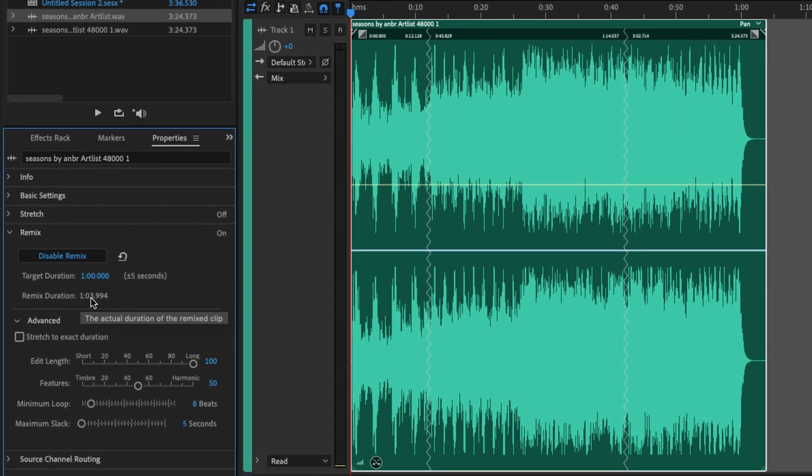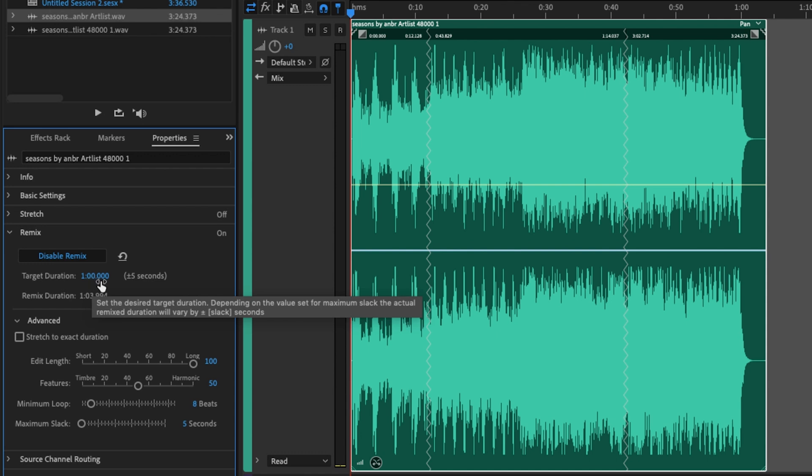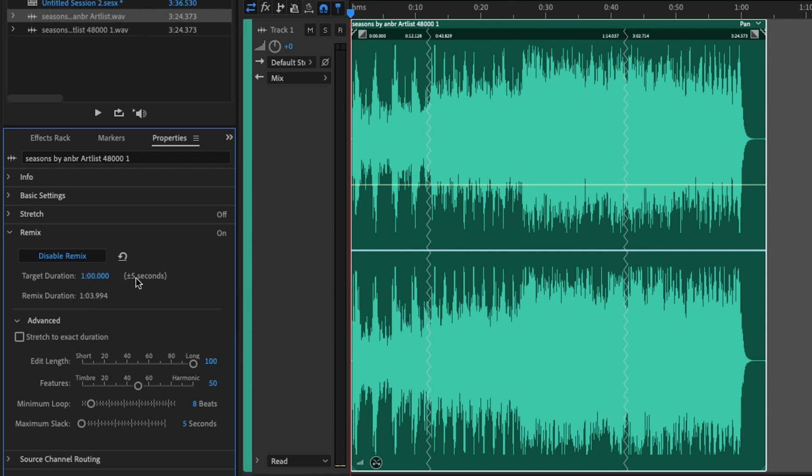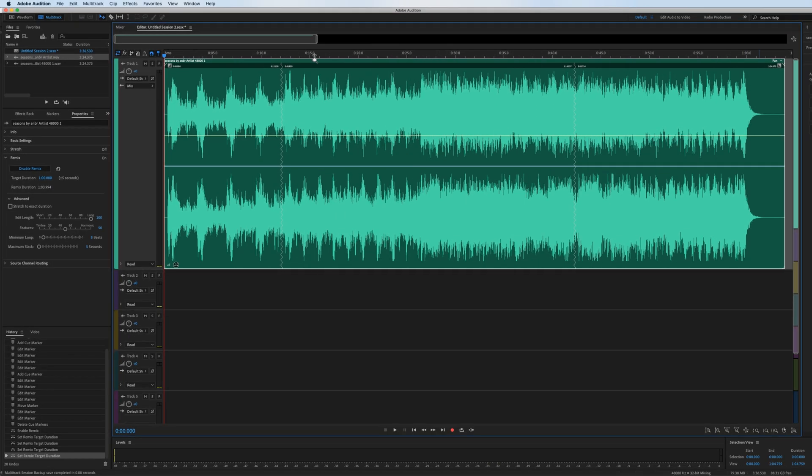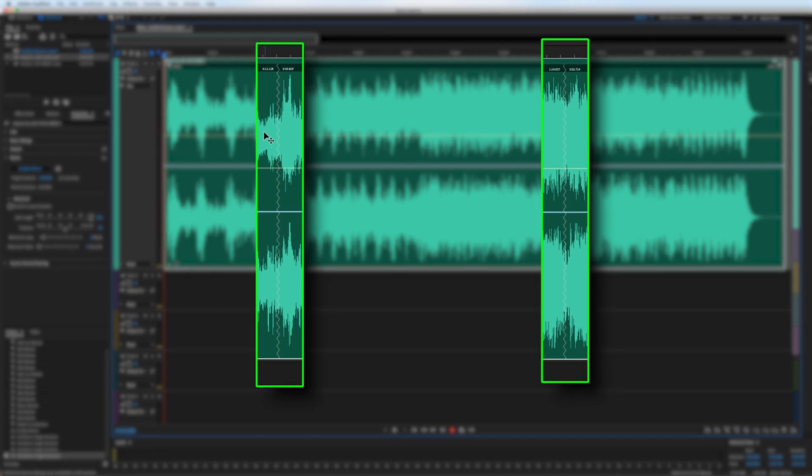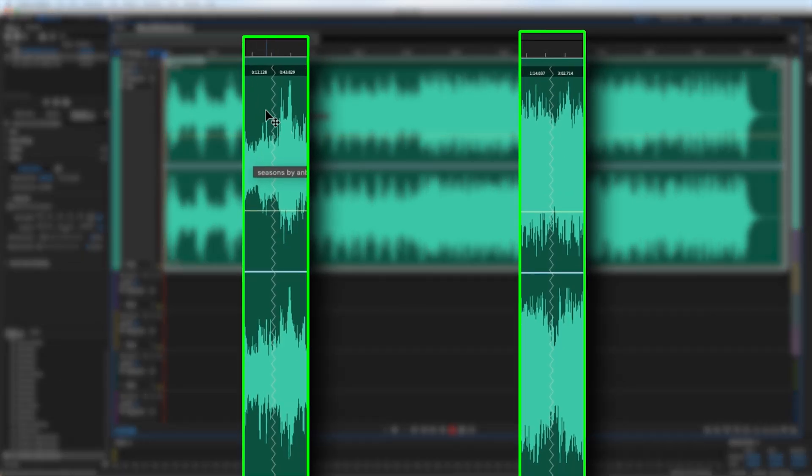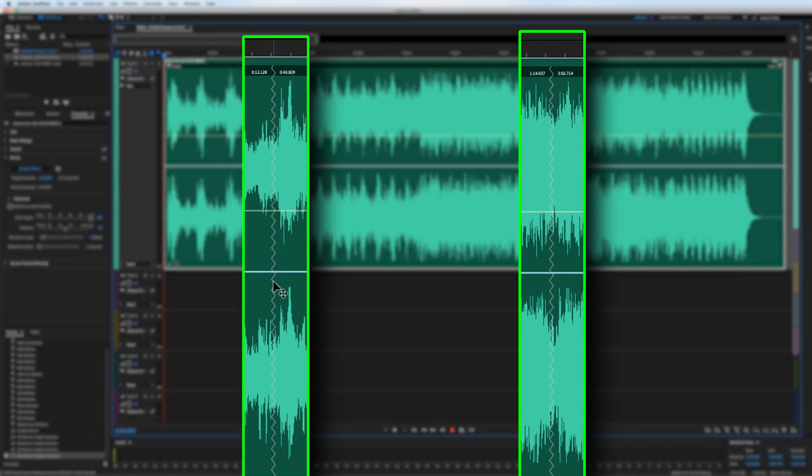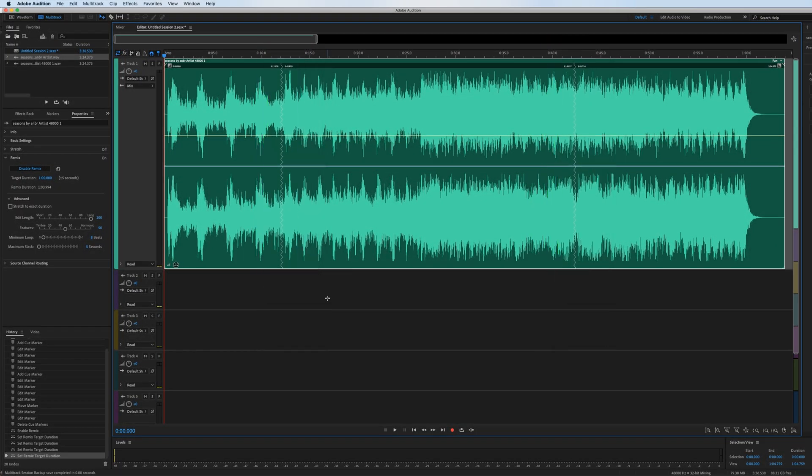So before I play this, I want you to notice that the duration of the remix is actually different from what I typed into the target duration. And this is because we have a plus or minus five second variance set up to give us the best sounding transitions in the cut. These squiggly lines on the clip indicates where Audition has placed their transitions in order to create this one minute cut. So let's listen to how it did.